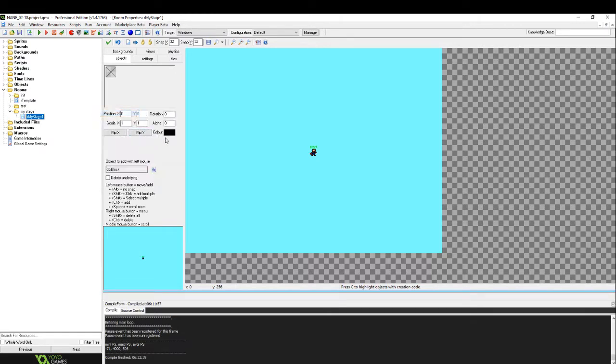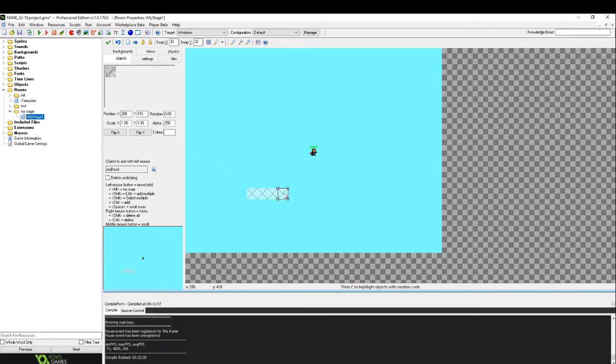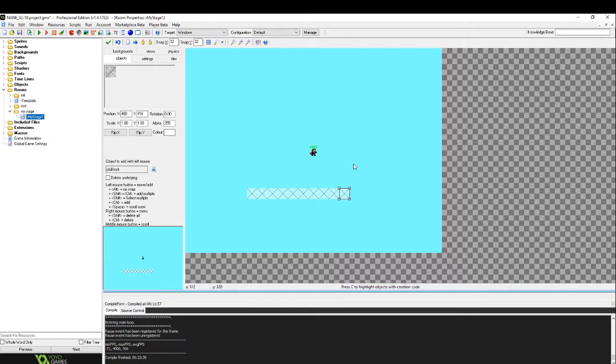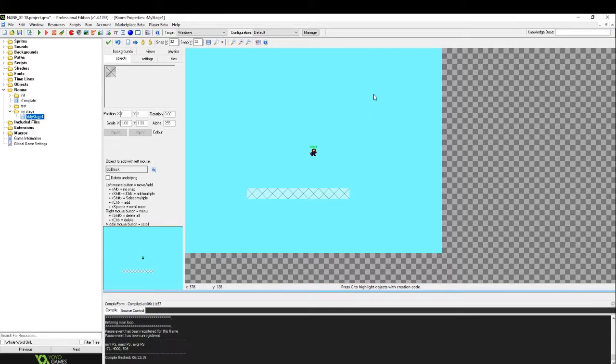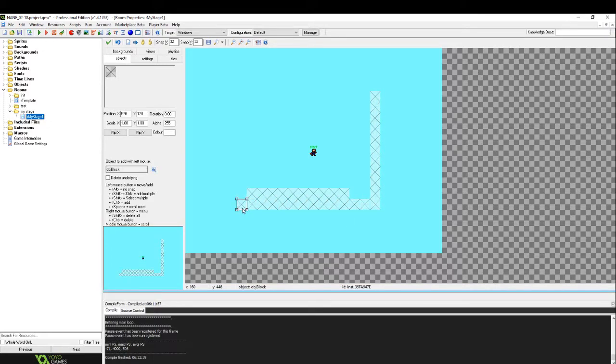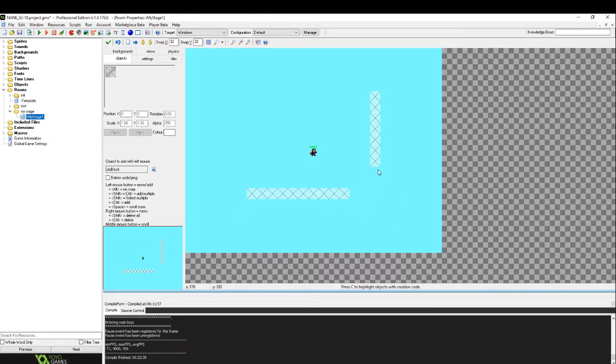I'm going to select that. And now we can start placing in the room. As you can see, you can also hold down Shift-Control to be able to place many. As well as Shift-Right-click to be able to delete them.